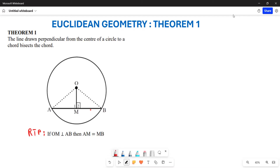Greetings everyone, it's Mr. Fragile here and welcome to Back to Basics. I want us to understand some of the integrals of Euclidean geometry and learn how we can prove our Theorem Number One.